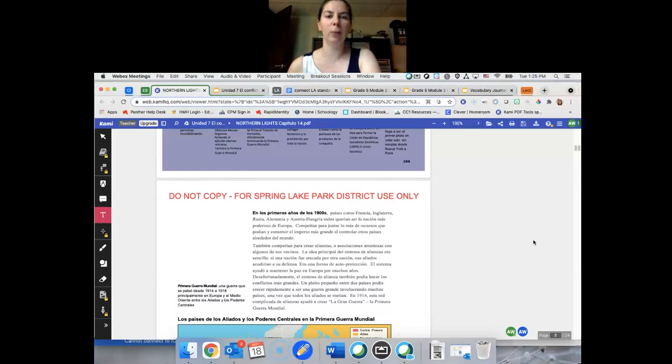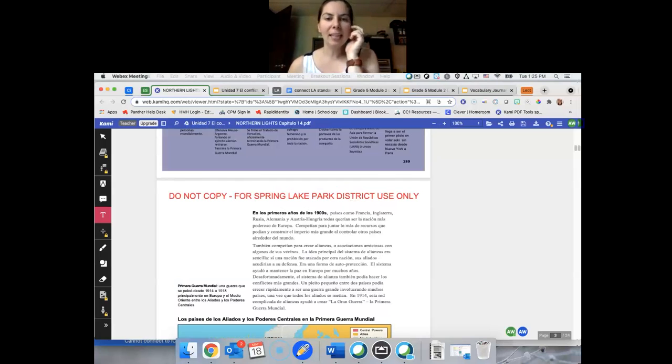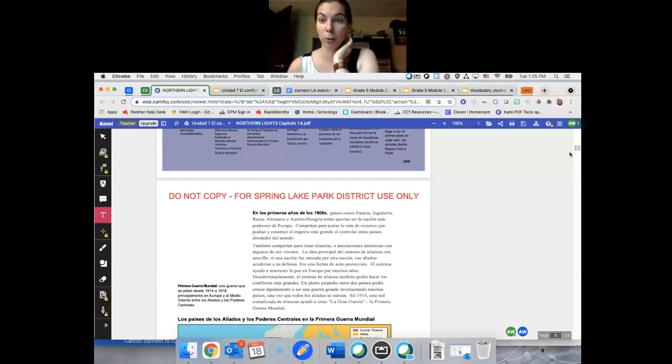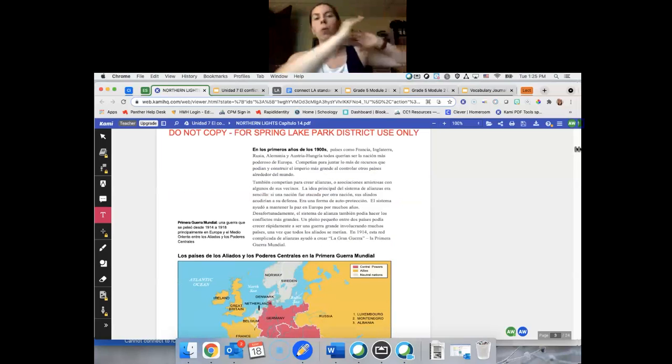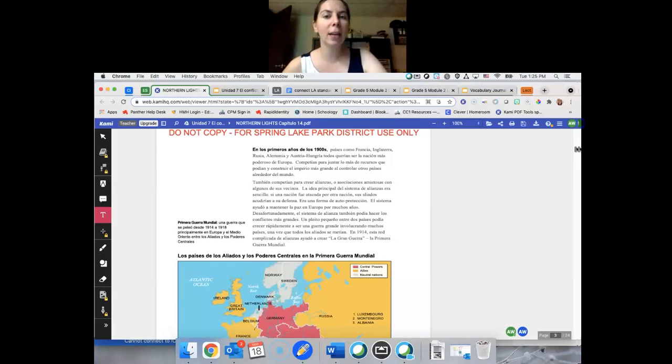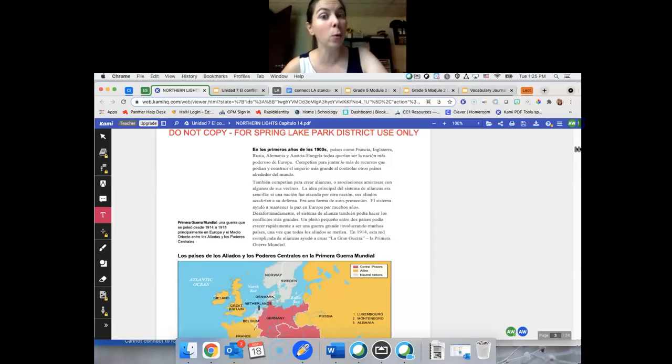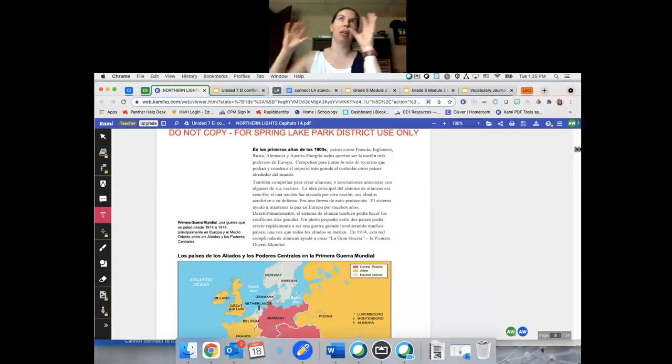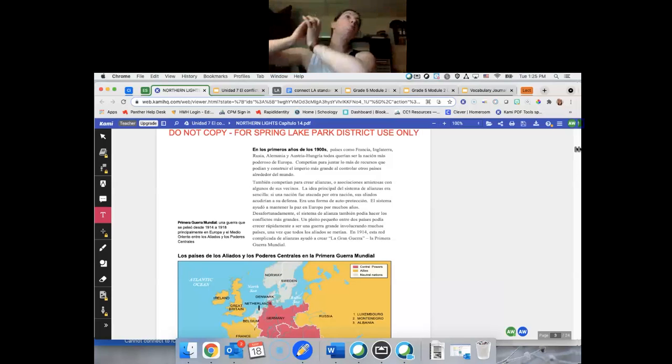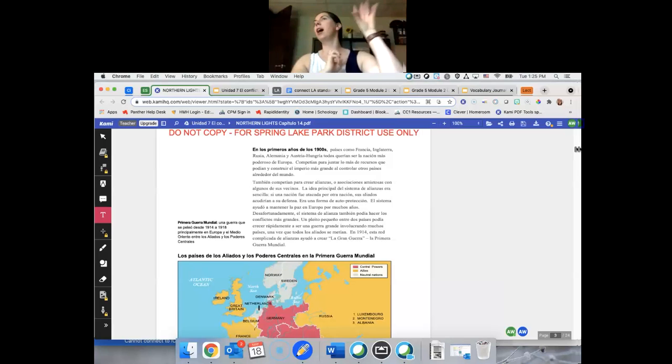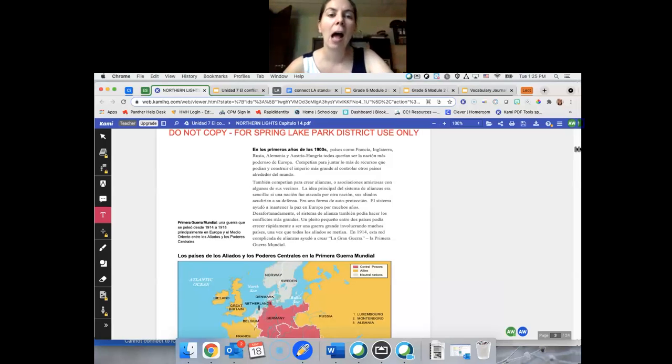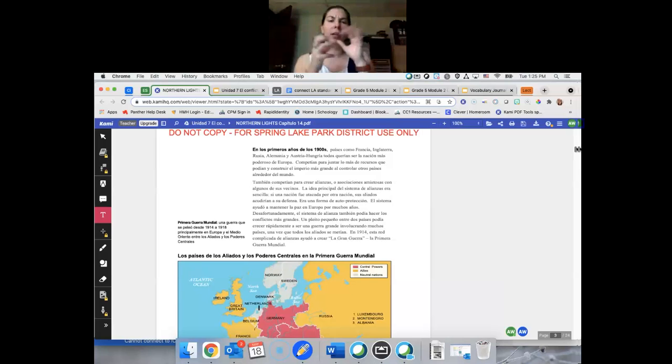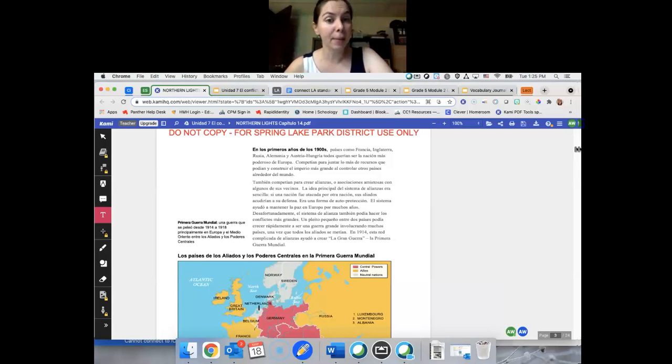Tenemos en los primeros años de 1900, países como Francia, Inglaterra y Rusia, Alemania, Asia, Hungría, todos querían ser la nación más poderosa en Europa. Recuerda si estamos en un continente diferente. Competían para juntar los recursos que podrían y construir el imperio más grande al controlar otros países alrededor del mundo. Rusia, yo sé, toma mucho tierra y tenía control de muchos países diferentes. Muchos de esos países querían expandir y no quieren ser más pequeños.